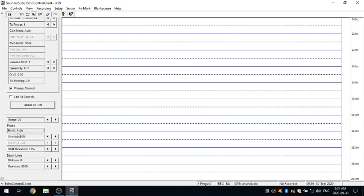The next parameter we have down here is called a shift threshold. So where that comes into play is let's say we've got our window set up here from 0 to 20 meters and our bottom is starting to get deeper and deeper. We're now going 17, 18 meters. We're getting close to the bottom. The shift threshold is going to tell the system when to trigger to move to the next window or the next phase. So basically in this case here, if we're set up with a shift threshold of 10%, so 10% of a 20 meter range is 2 meters.